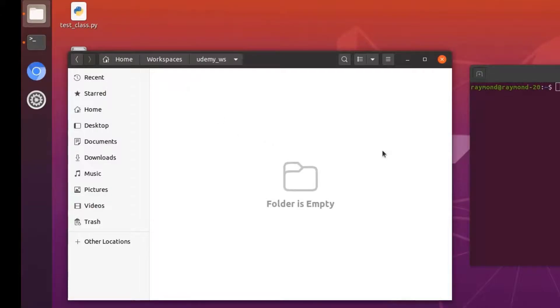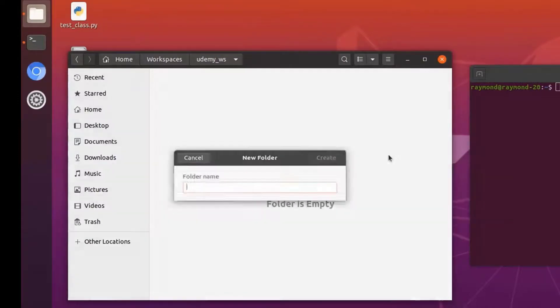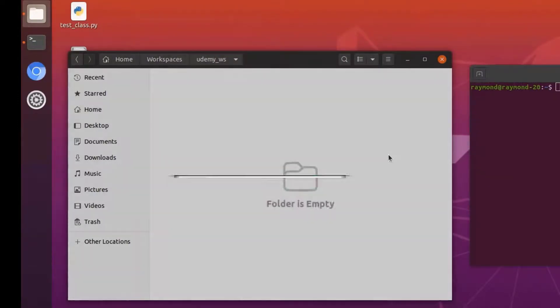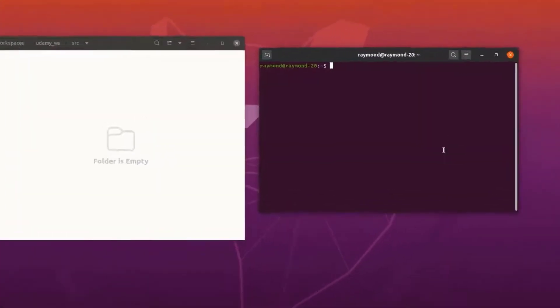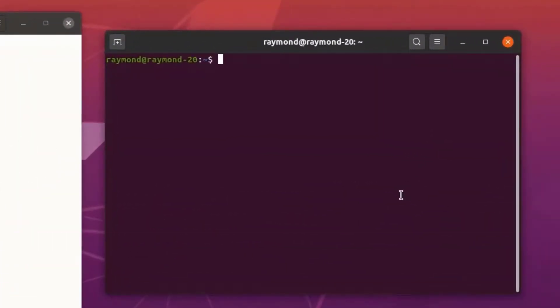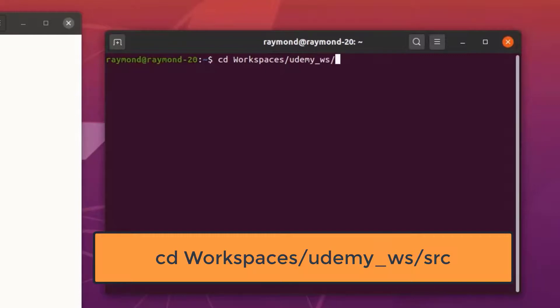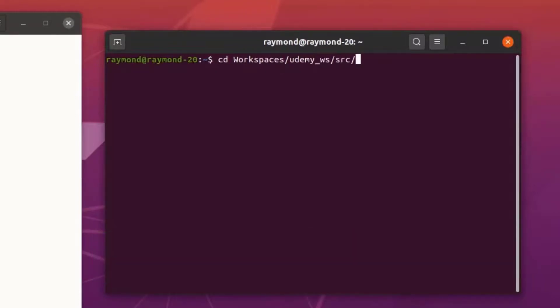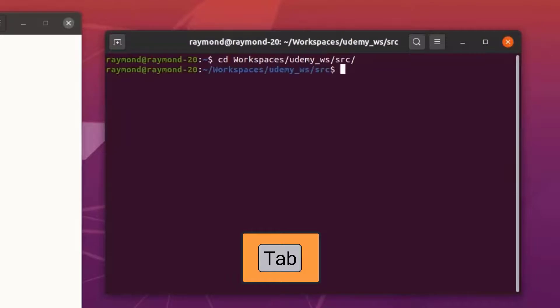As we mentioned in the previous slides, the first thing to create in our workspace is a source folder. So go ahead, right click, hit new folder, and type SRC and hit enter. With the terminal open, let's change into our source directory by typing cd workspaces udemy underscore workspace and then source. Just a reminder that hitting the tab key as you're typing will prompt autocomplete which can save you some time.